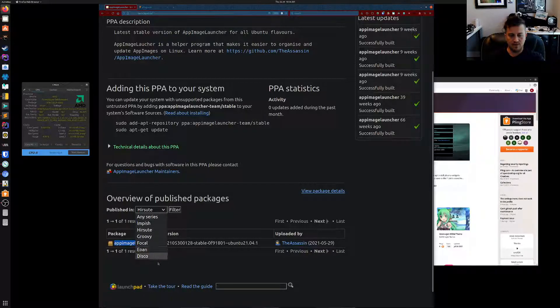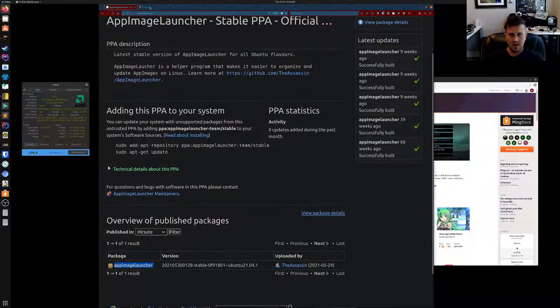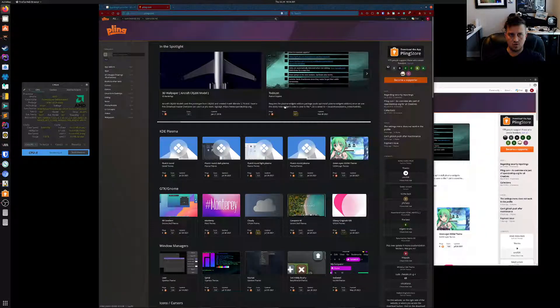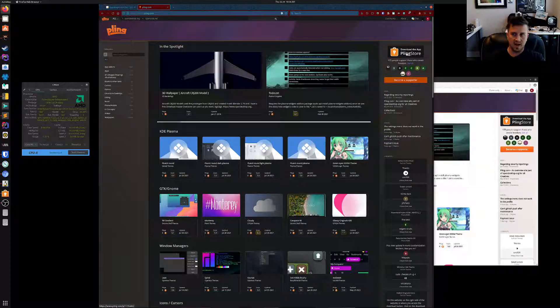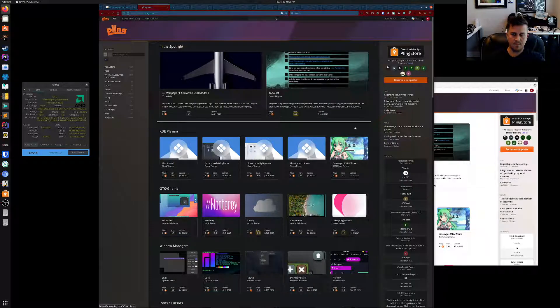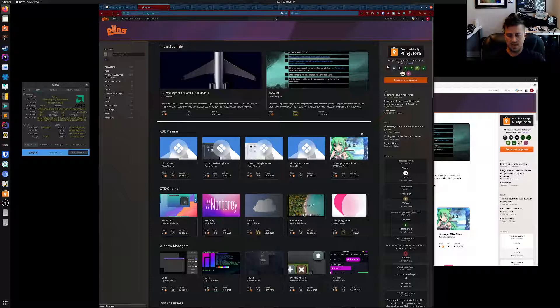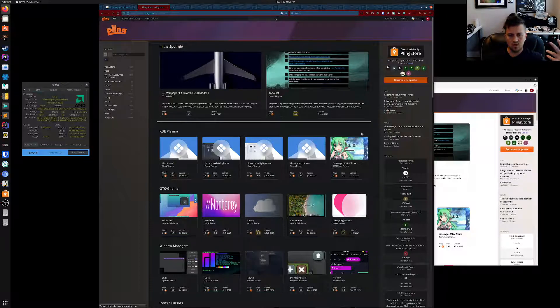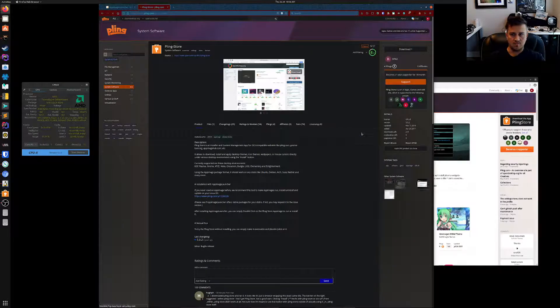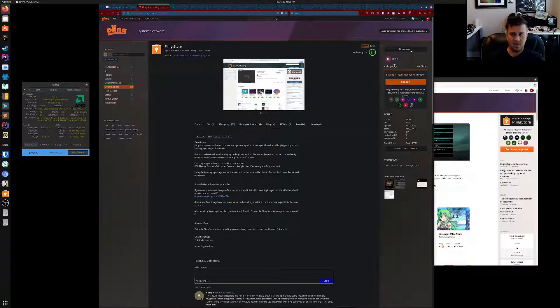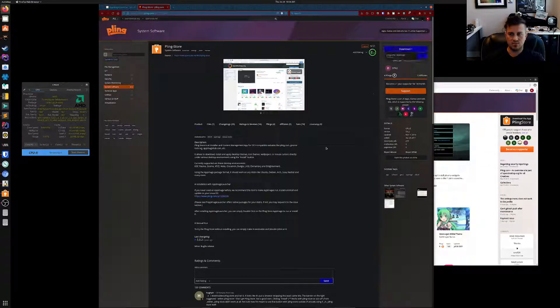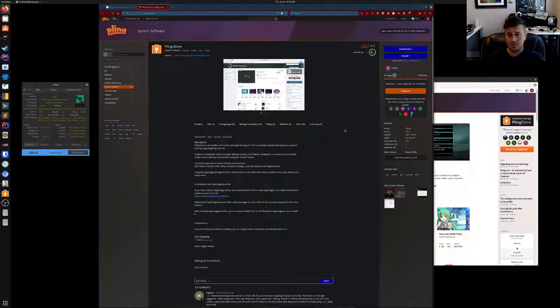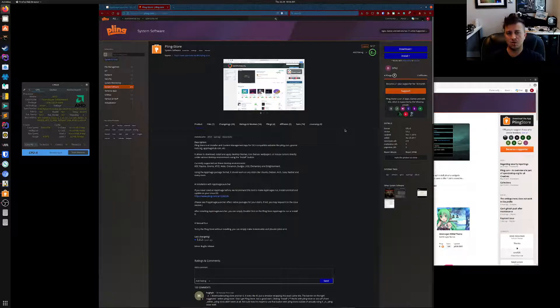Once you install that, you can go to plingstore.com, click download the app, and it should take you to the application page. You can click download and then download the app image. If you install the AppImage Launcher, it'll have a little pop-up that shows up and asks you: